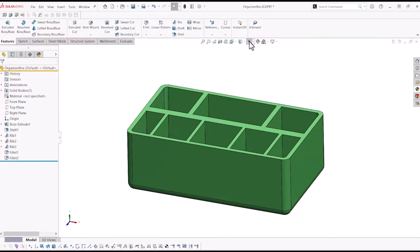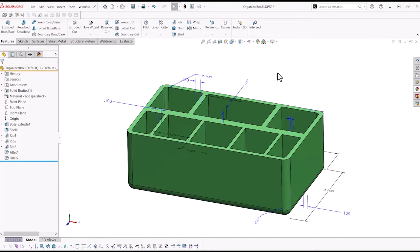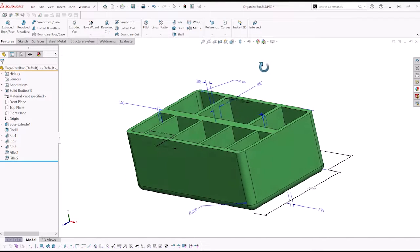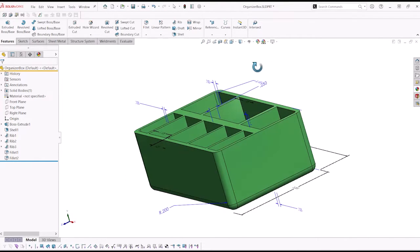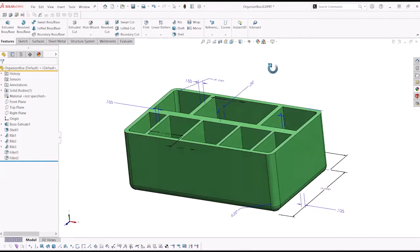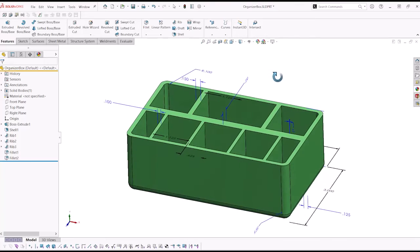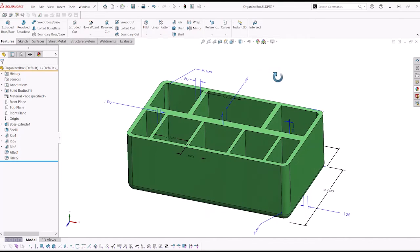If you do not already know how to do this, this is done by right-clicking on the Annotations folder in the Feature Manager design tree and selecting Show Feature Dimensions.